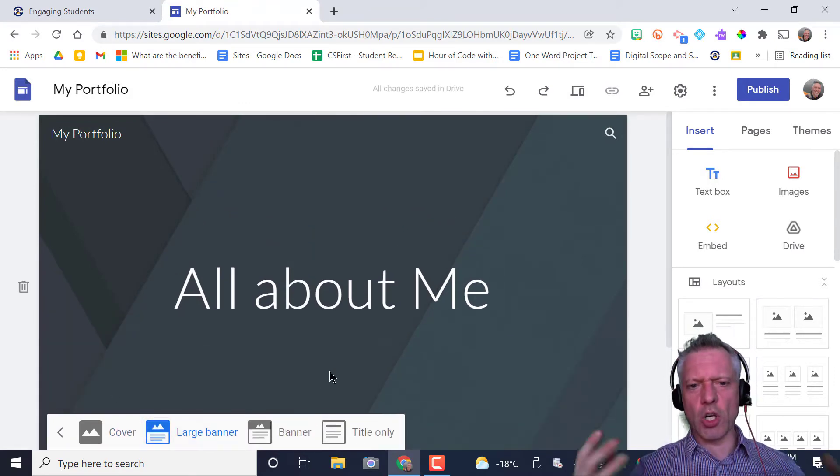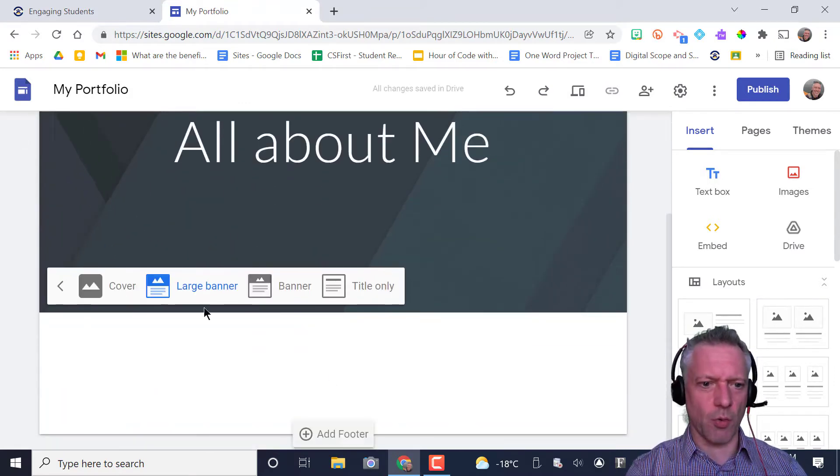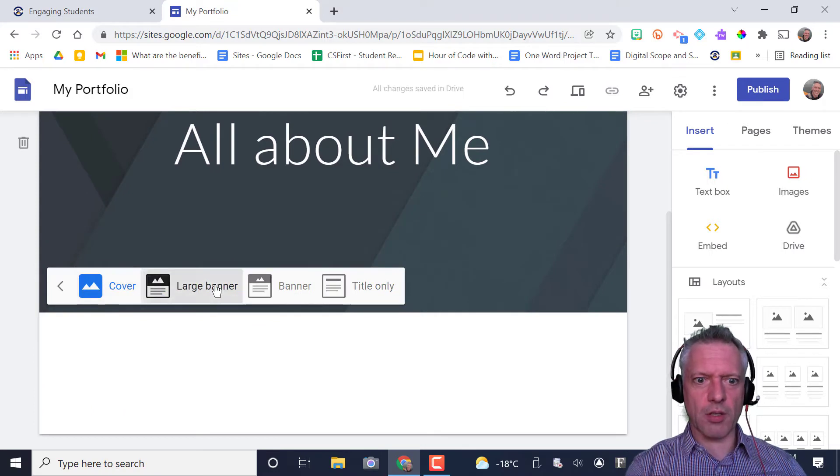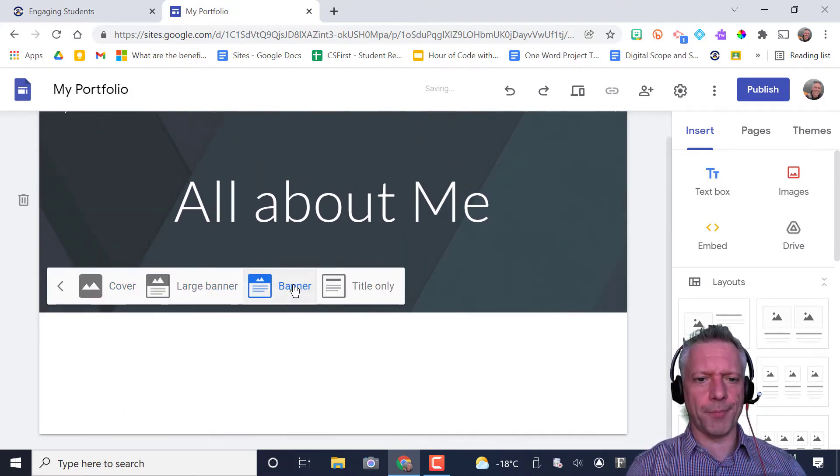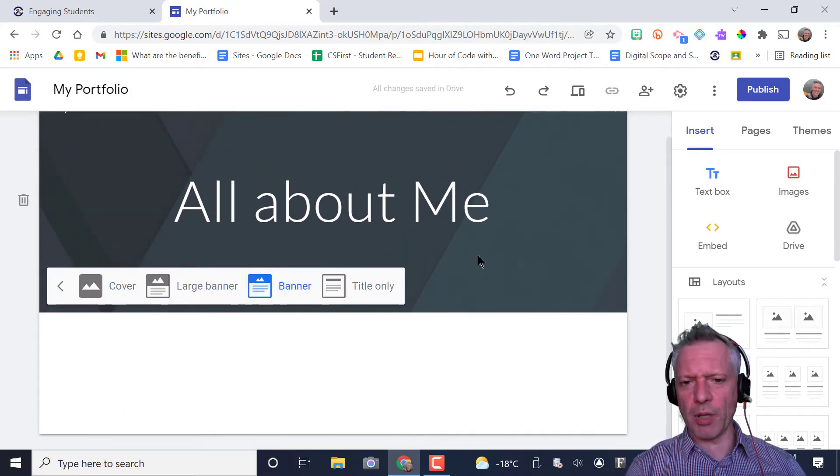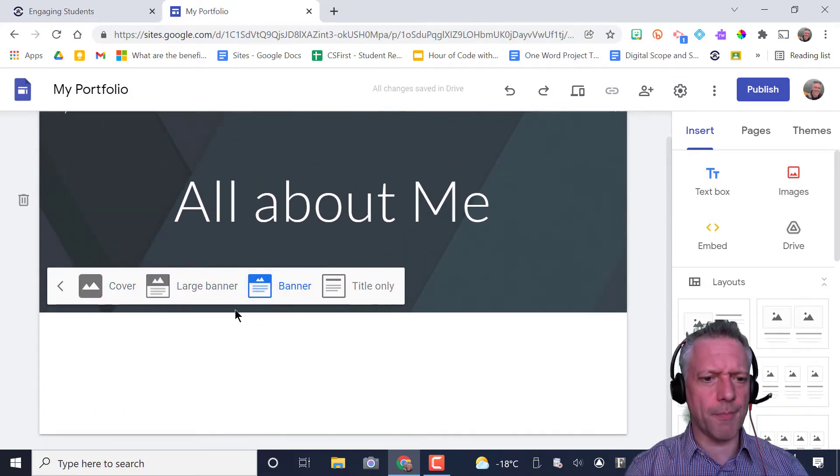So these large banners, maybe if it's like a website that's selling a product or something like that, it would be appropriate, but just a banner might be all you need.